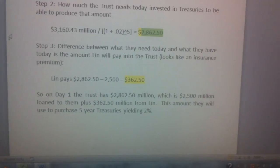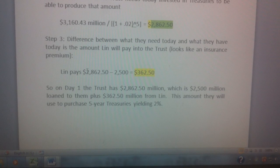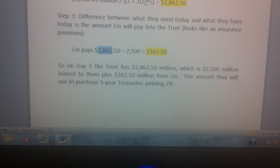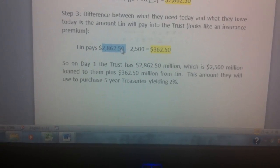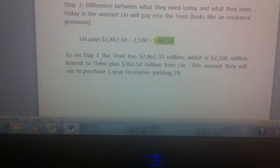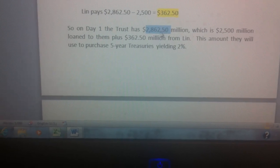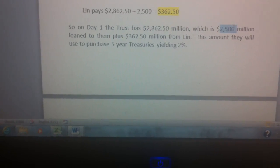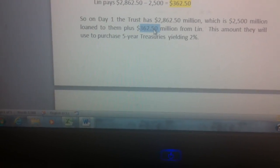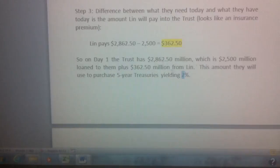Step three is to figure out the premium that Linn will have to pay. The trust is receiving 2.5 billion from the bondholders, but needs to invest 2 billion 862.5 million. The difference — 362.5 million — is what Linn will pay. So on the first day of the trust they will have 2 billion 862.5: that is 2.5 billion from the bondholders and 362.5 million from Linn, all invested right away at 2 percent.